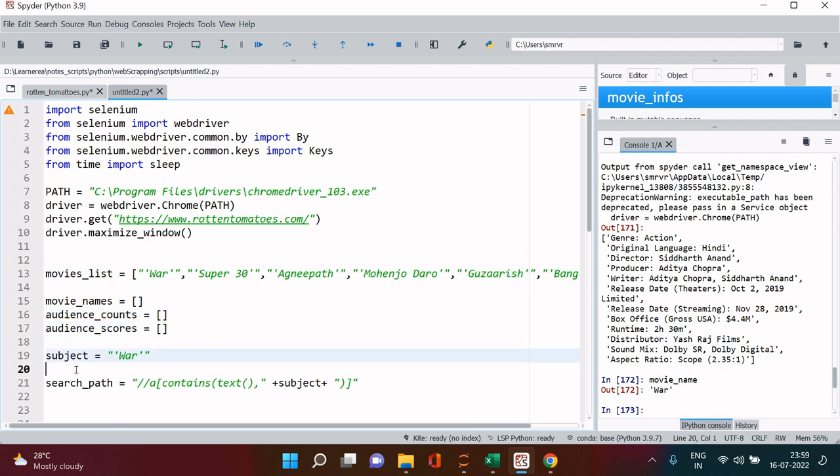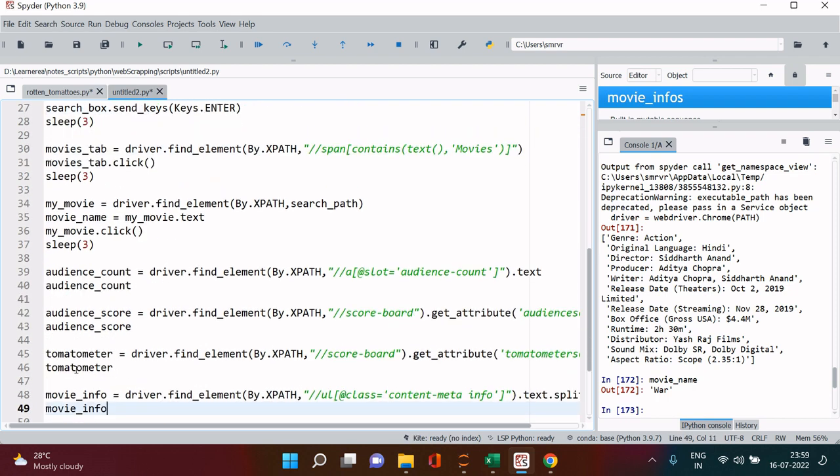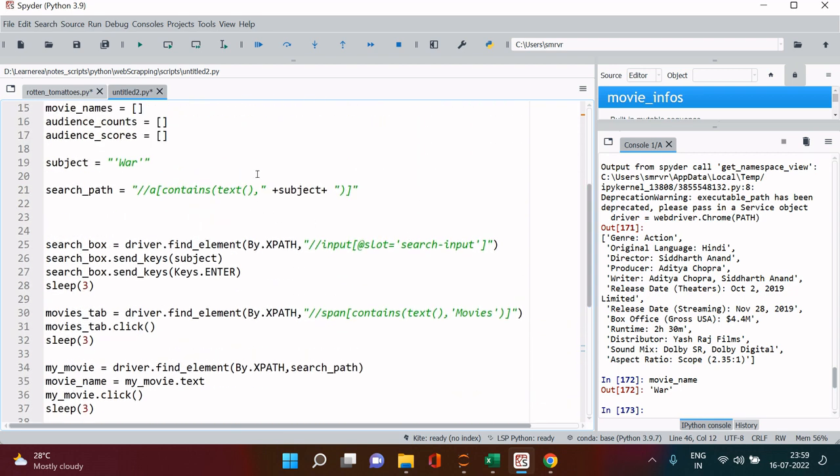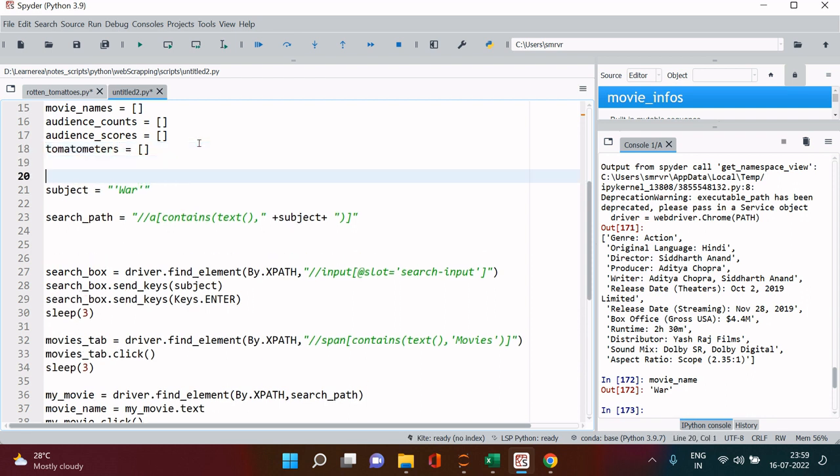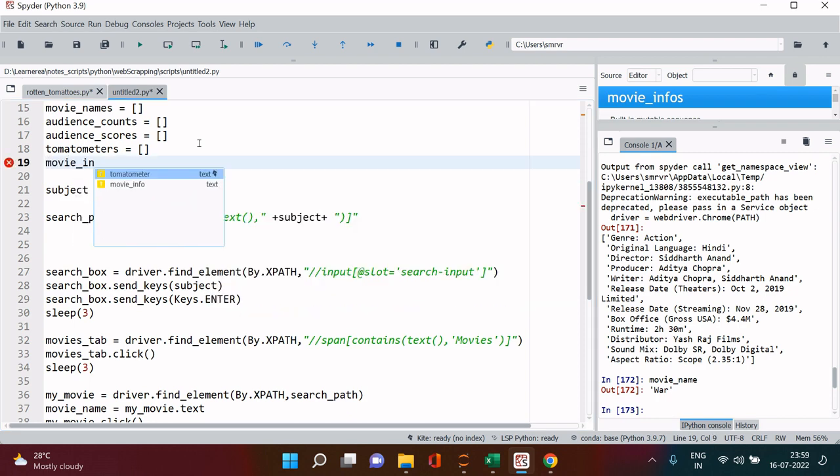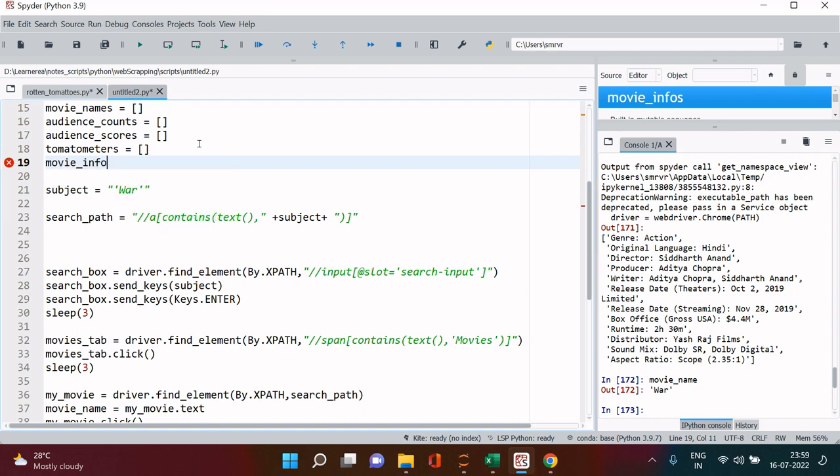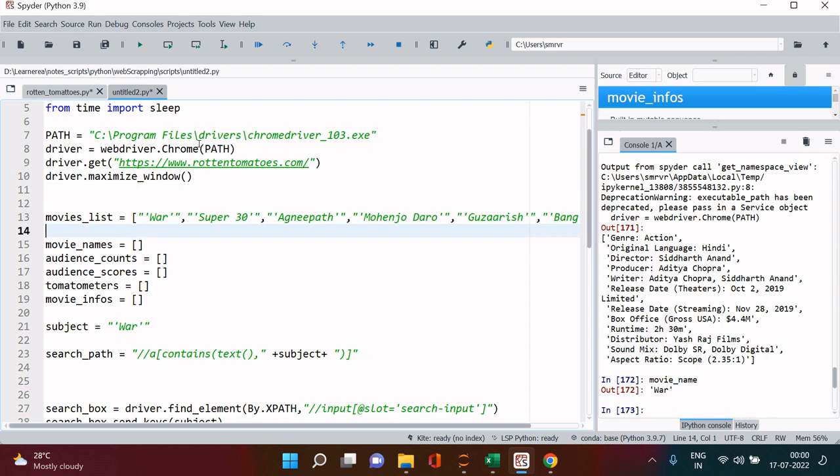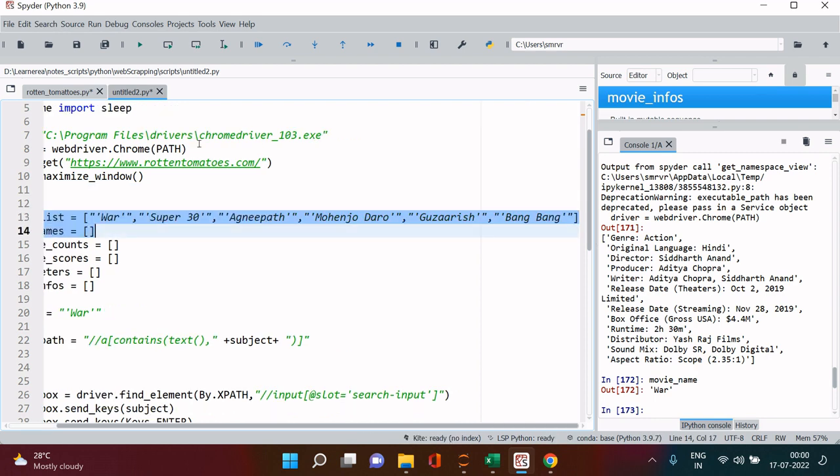Whatever variables I have already created, I'm just making a plural of that. You can keep the name whatever you want, whatever best suits you. Then it comes tomatometer audience count, tomatometer, and then movie info, movie infos, and then this is done.